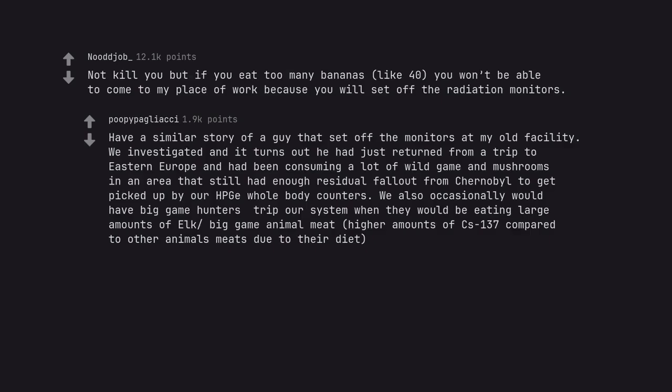in an area that still had enough residual fallout from Chernobyl to get picked up by our whole body counters. We also occasionally would have big game hunters trip our system when they would be eating large amounts of big game animal meat, higher amounts of cesium-137 compared to other animals meats due to their diet.